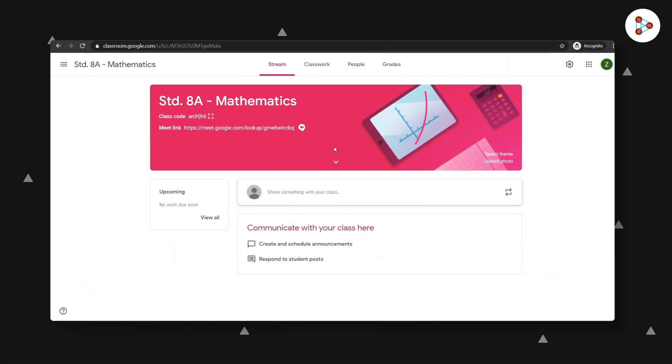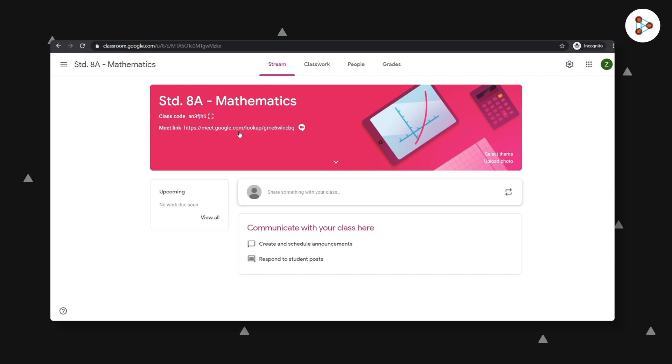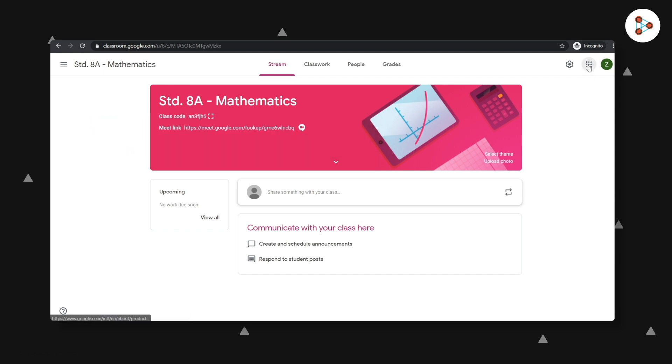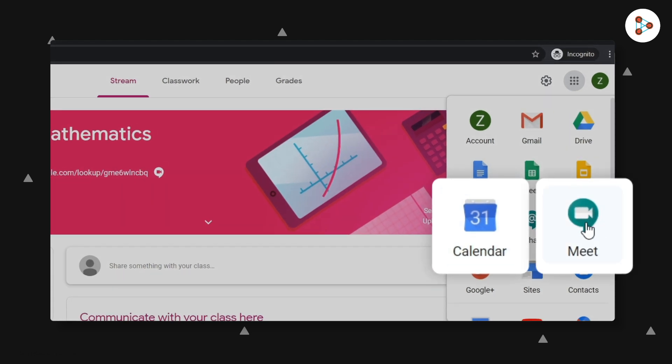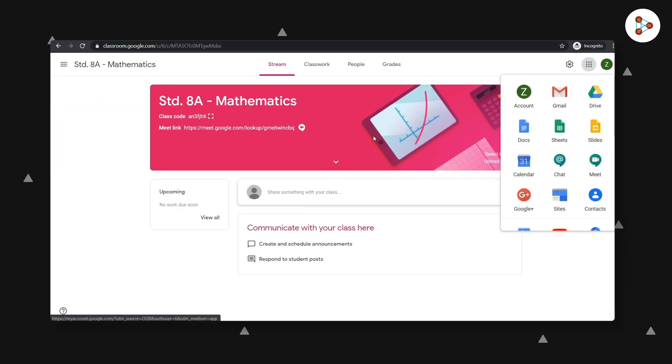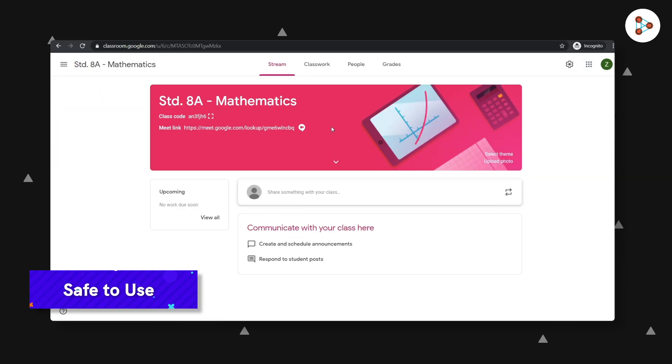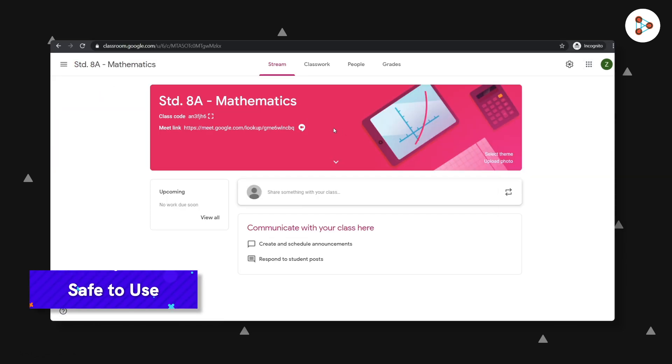But remember that all this will be possible only if you generate the Meet link by clicking here. If you generate the Meet link using the calendar or the app directly, these features may or may not work. Google Meet is also a very safe platform, as nobody can attend your live online class without your approval.